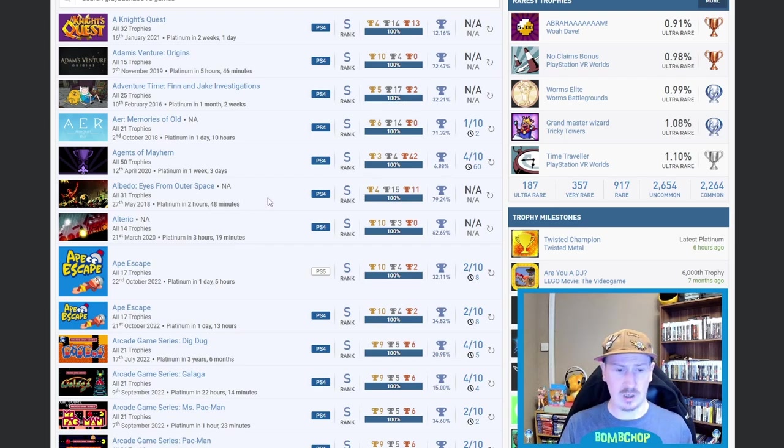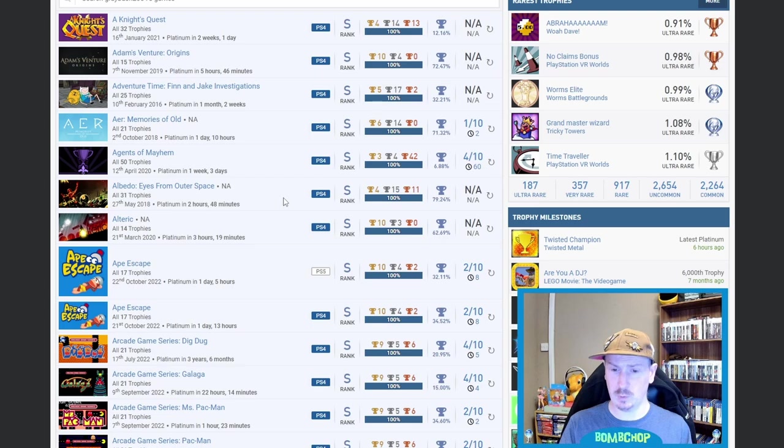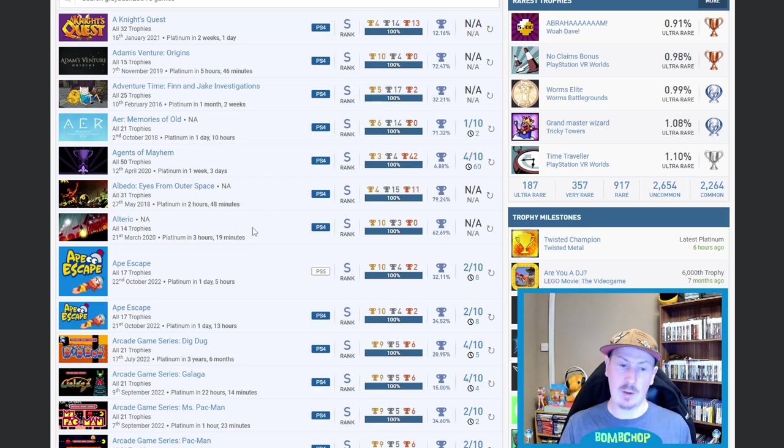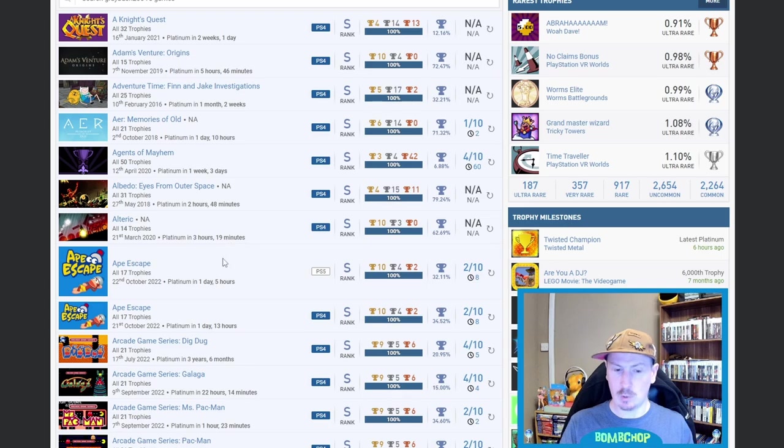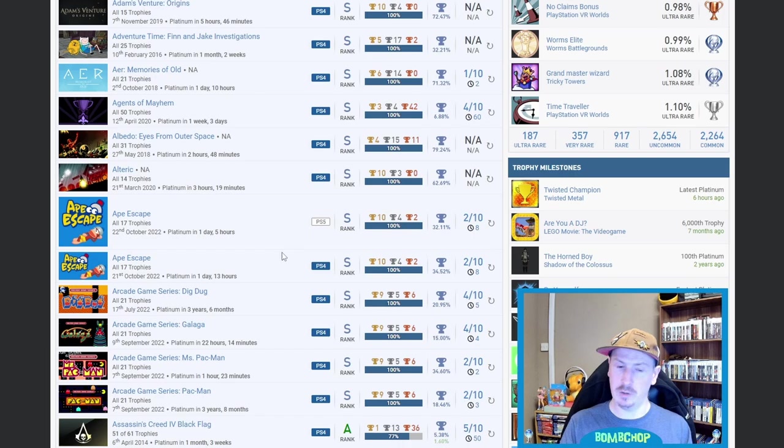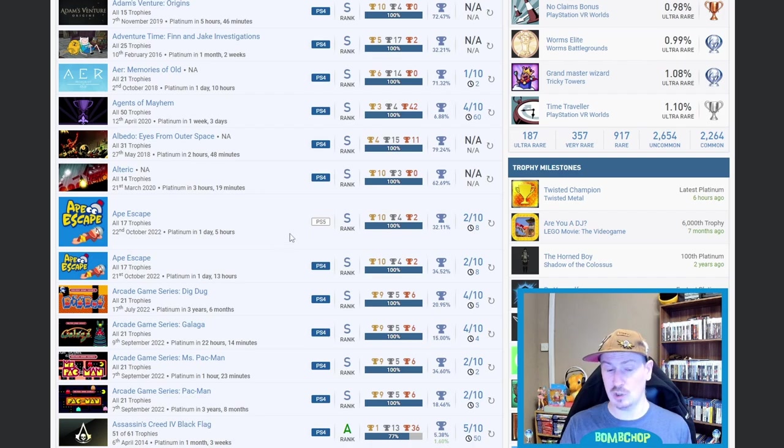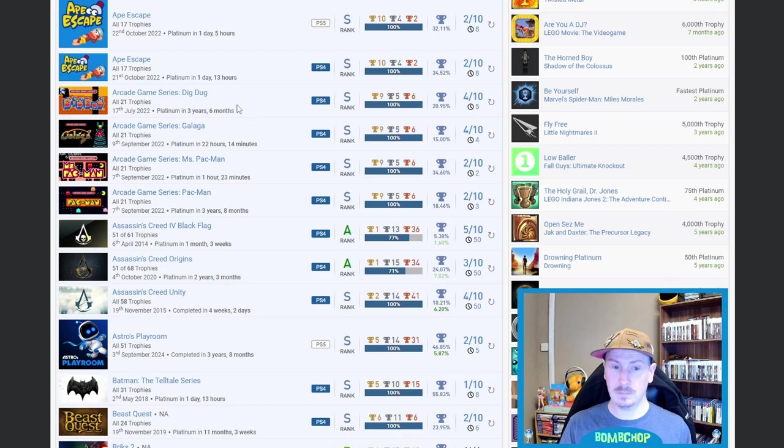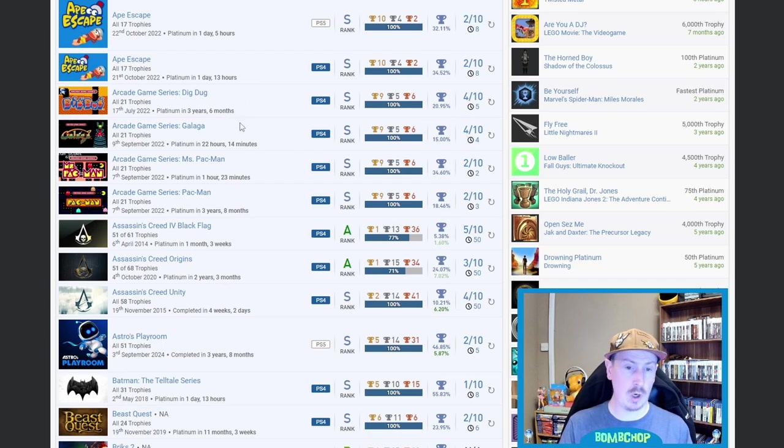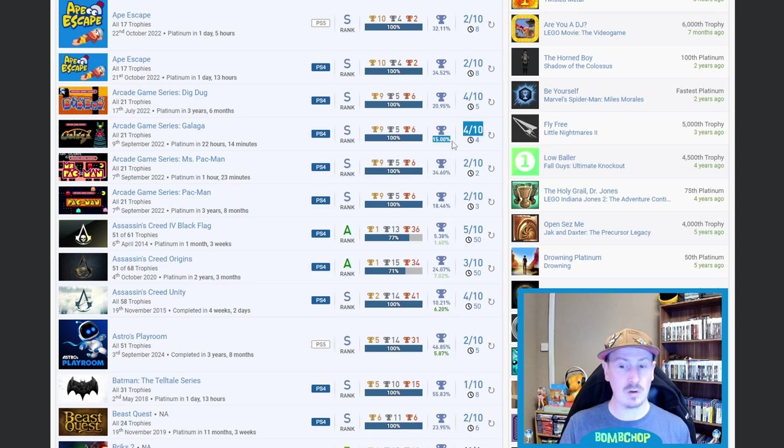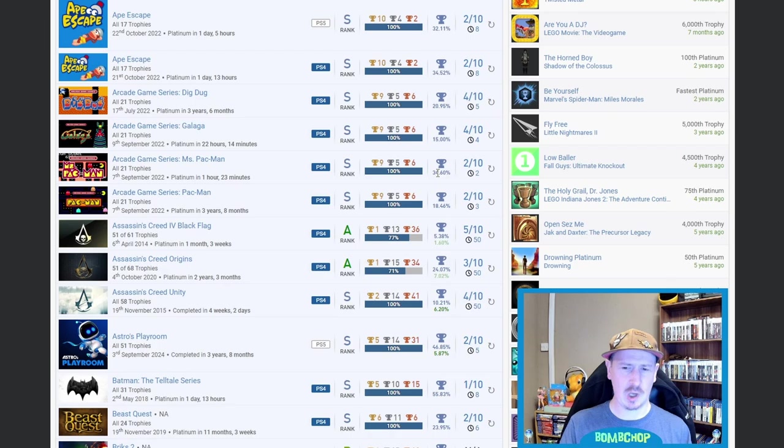Then we got Albedo: Eyes from Outer Space—no idea what that is, it's 2 hours 48 minutes, quite a high percentage. I'm not going to say it's trash or shovelware, but it doesn't look like it was too intricate. Then we got Alteric—again, no idea, but well done on the platinum. Then we got two stacks of Ape Escape—no auto-popping, which you love to see. One on PS4, one on PS5, both in the 30%, taking 8 hours and a 2 out of 10 difficulty. Then we got the Arcade Game Series: Dig Dug—that took you 3 years and 6 months, so obviously one that you went back to, 20.95% on that, so very nice. We've actually got a few more arcade games: Galaga, which is 15%, so fair play, and then we've got Ms. Pac-Man and the OG Pac-Man. Quite surprised that Ms. Pac-Man is so much higher than the OG Pac-Man—did they just make it a lot easier, I'm guessing?